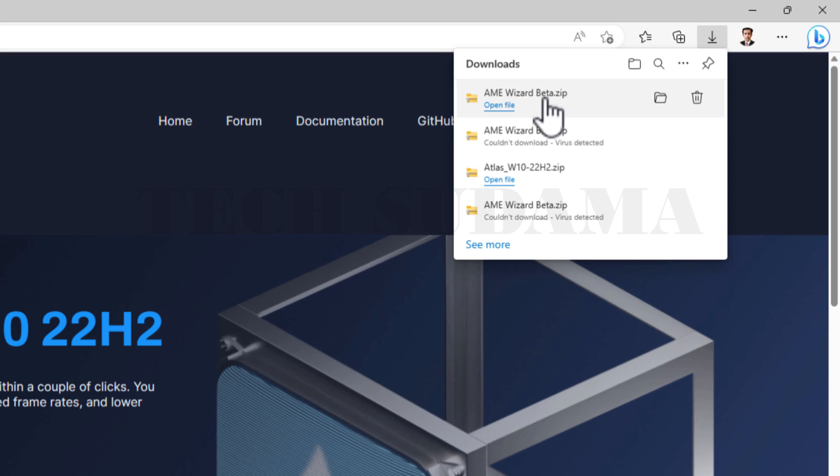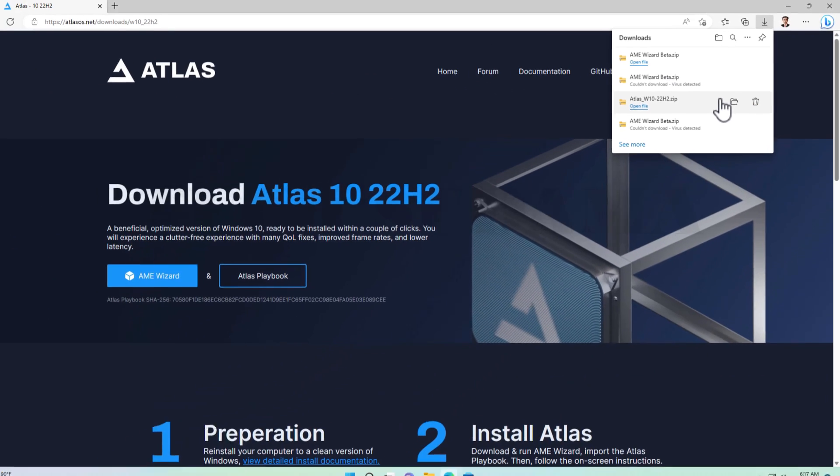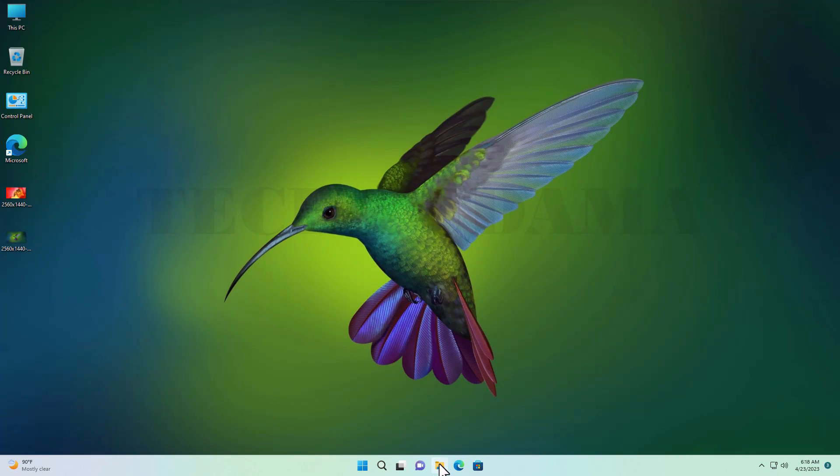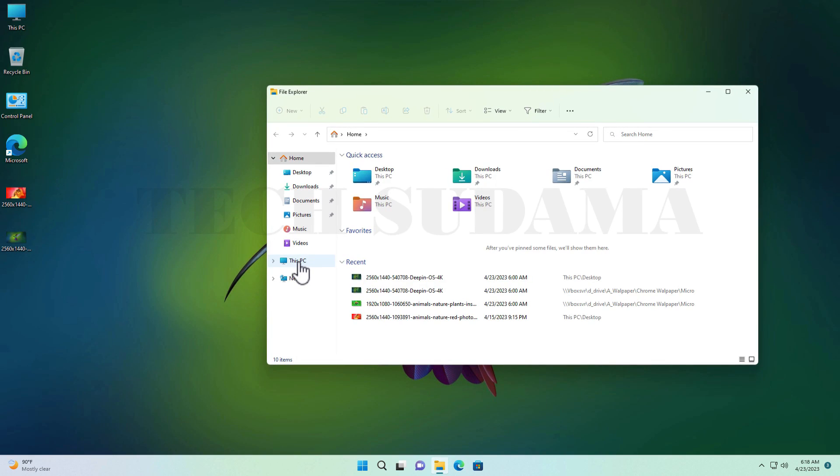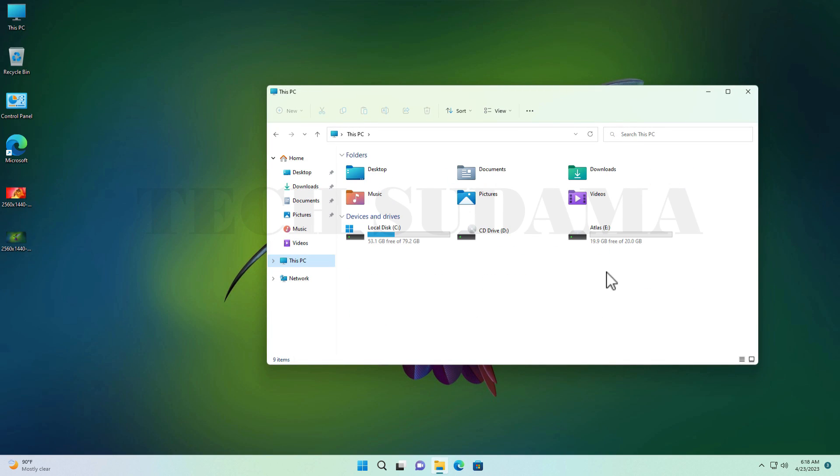Close the browser. You have to open File Explorer, then go to This PC, and here you have to select a drive which has minimum 20 GB free space.